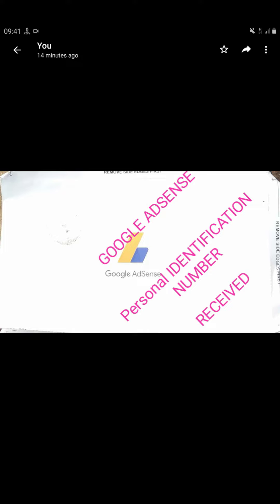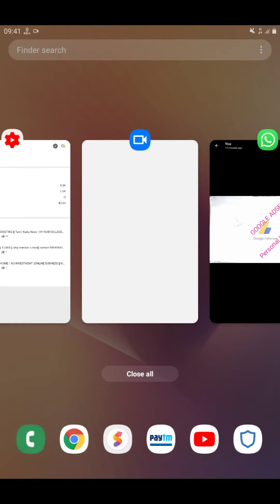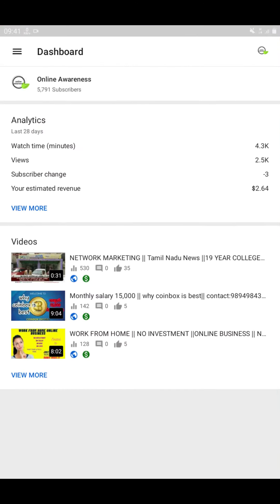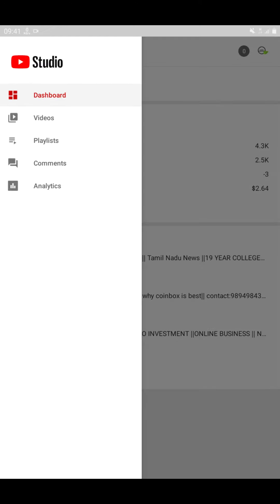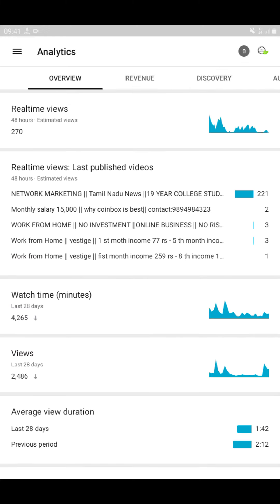We've already added the income to our channel. We've added it in the last 28 days. You can apply it from your dashboard. Let's look at the revenue.